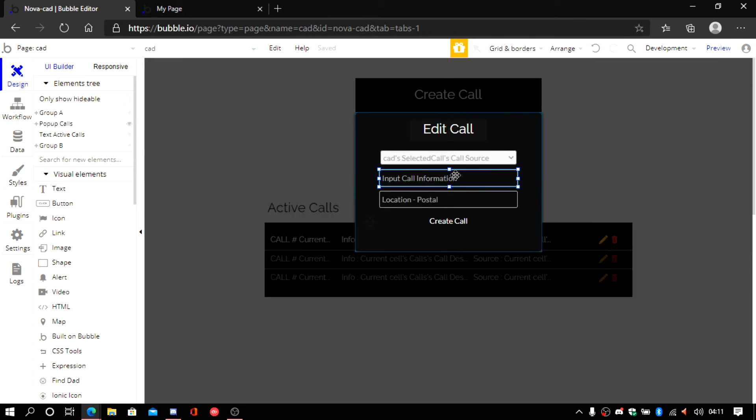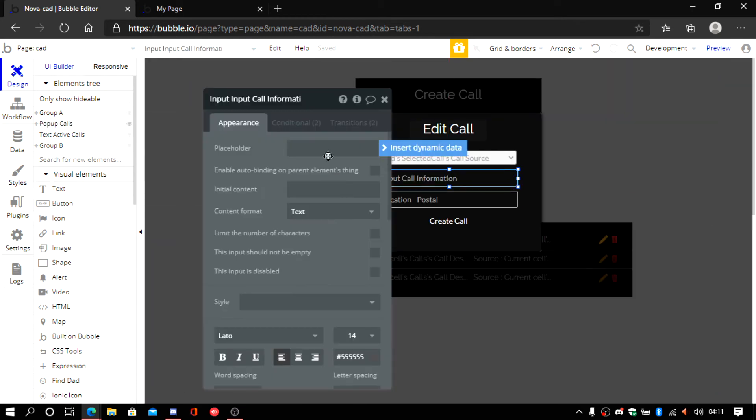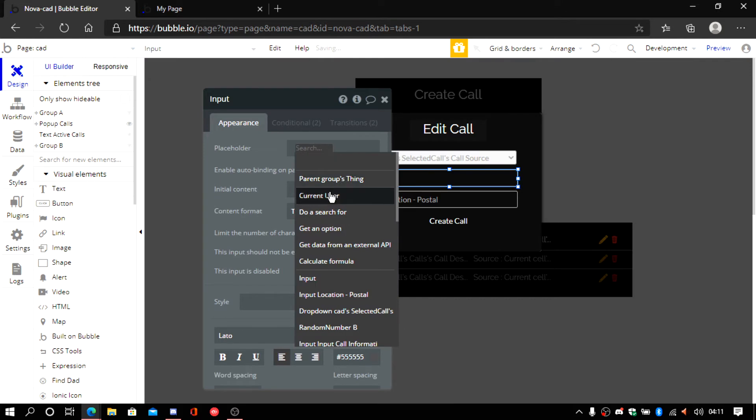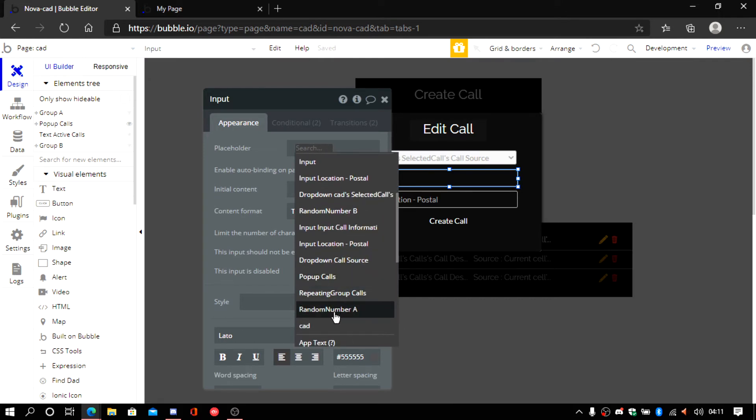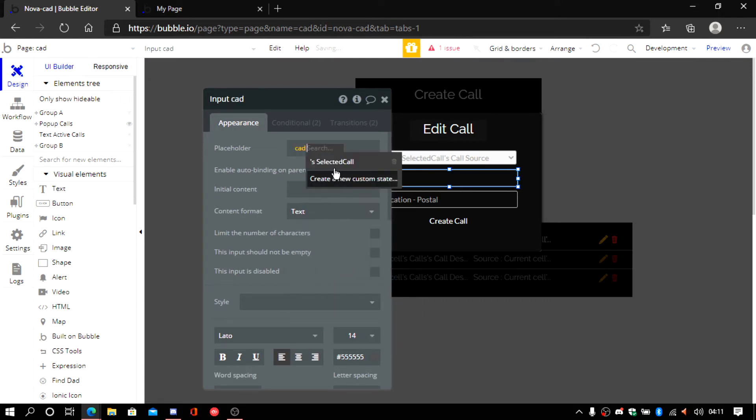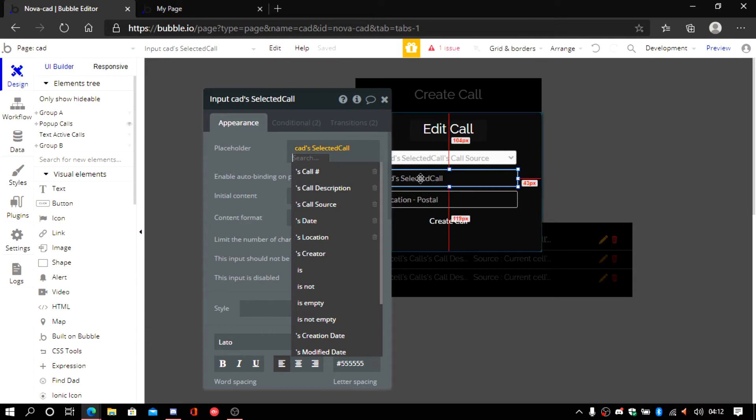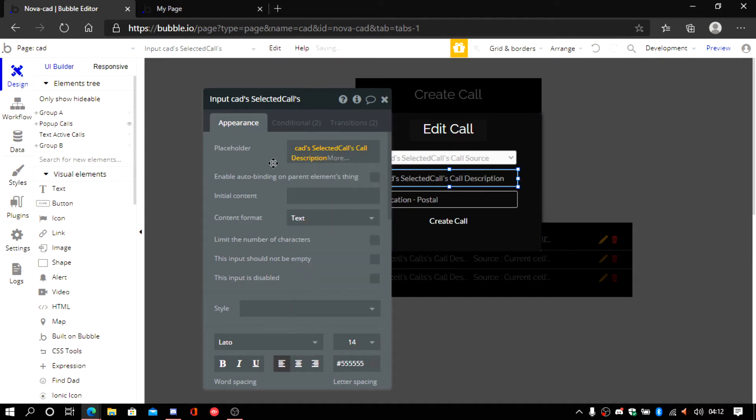So let's go back. We're going to do the same thing here. I'm going to get this deleted. CAD. Current cell. Current call. And this one is going to be the call description.